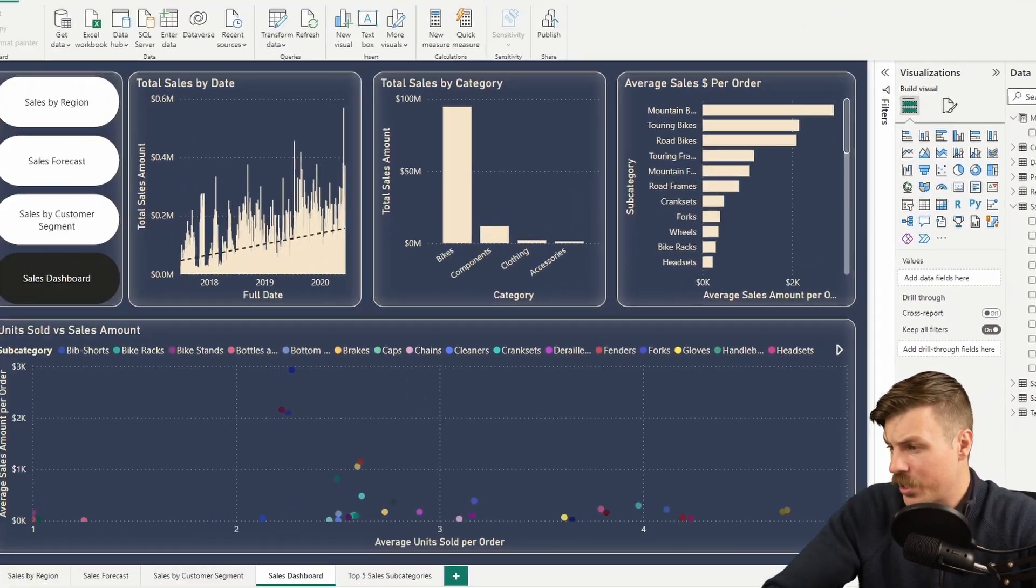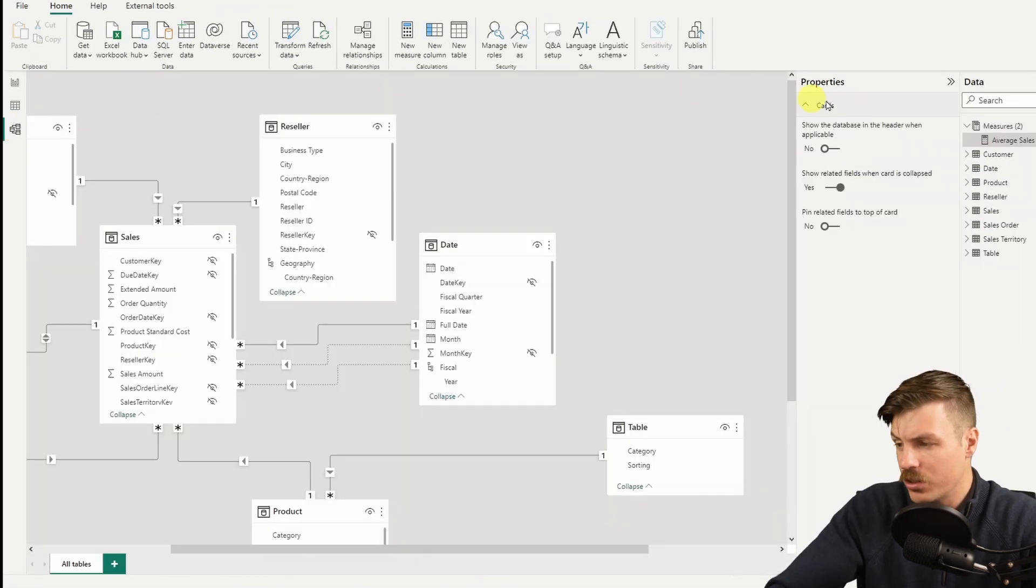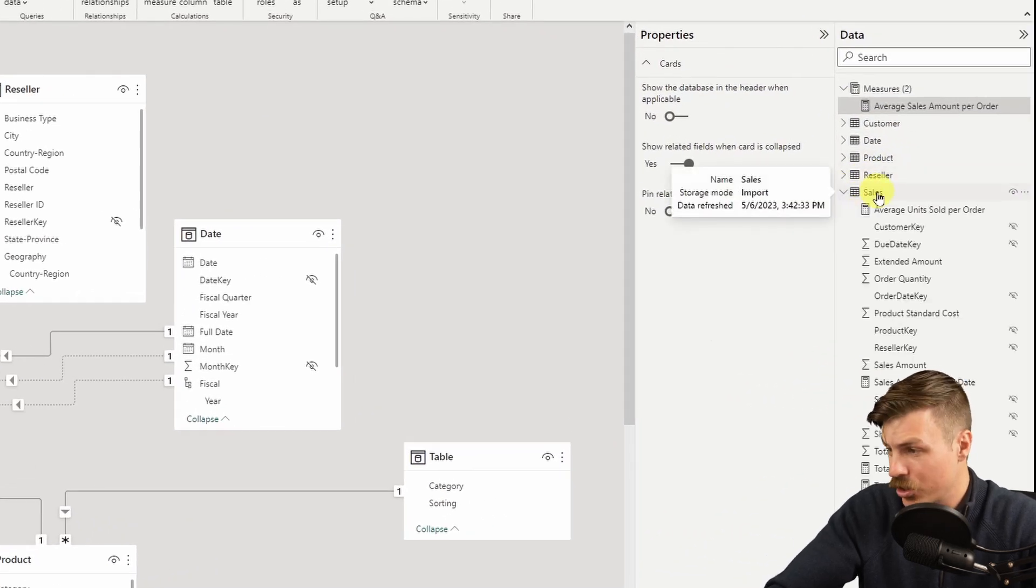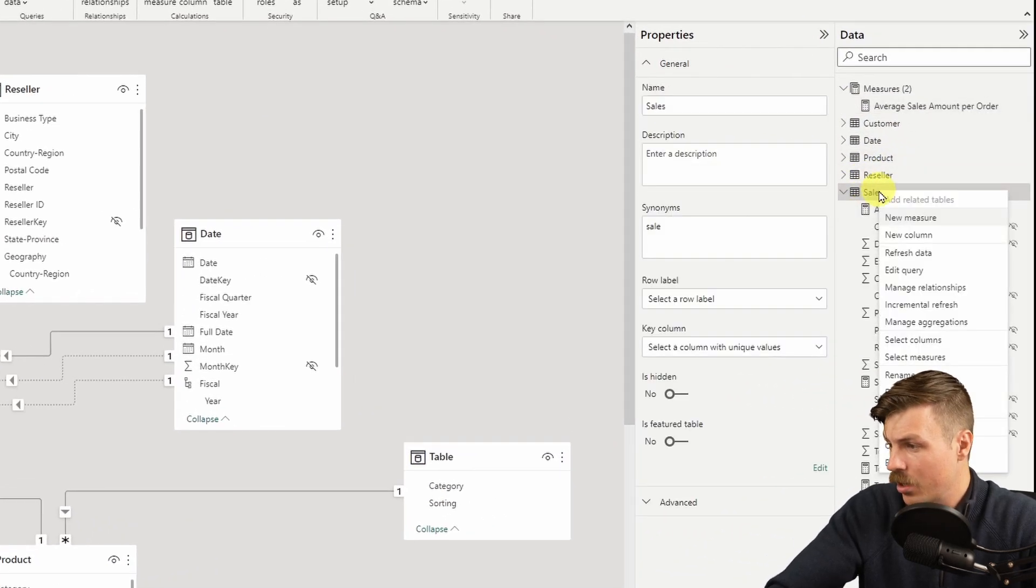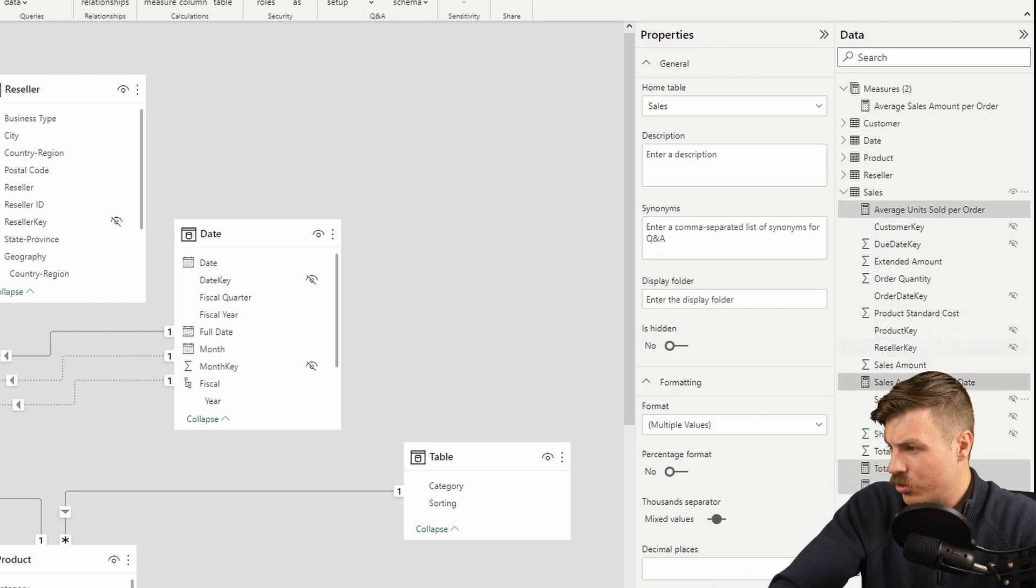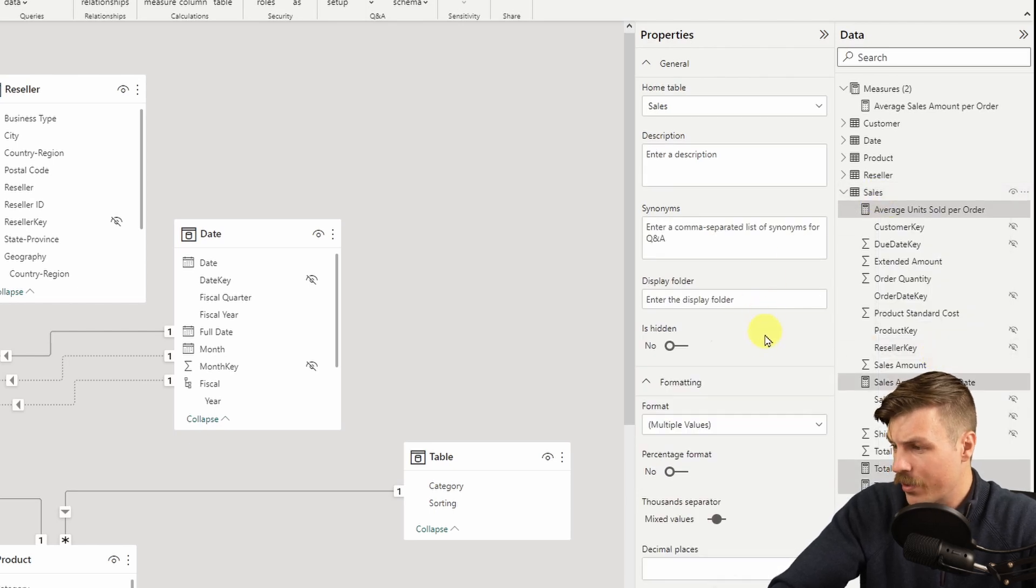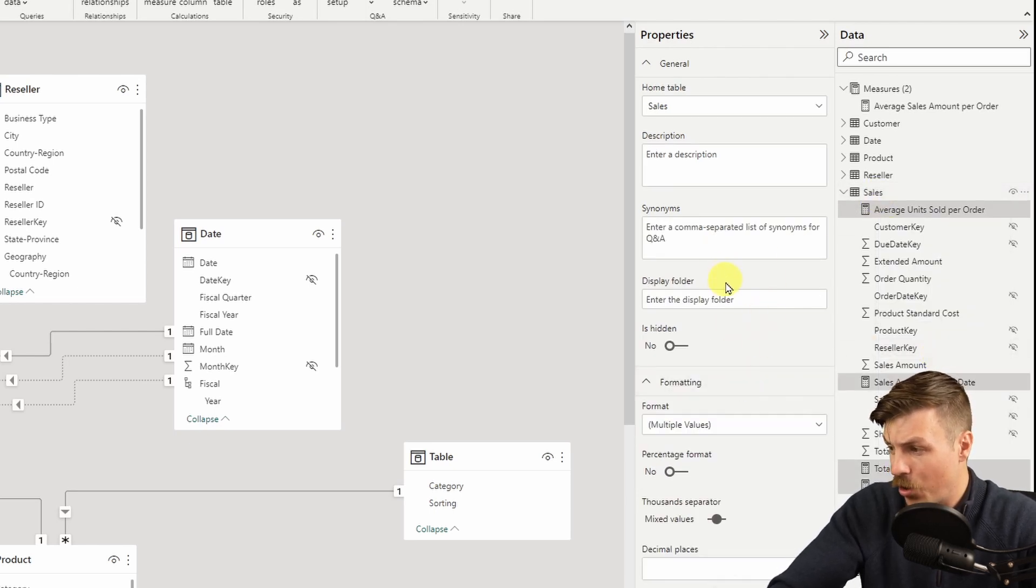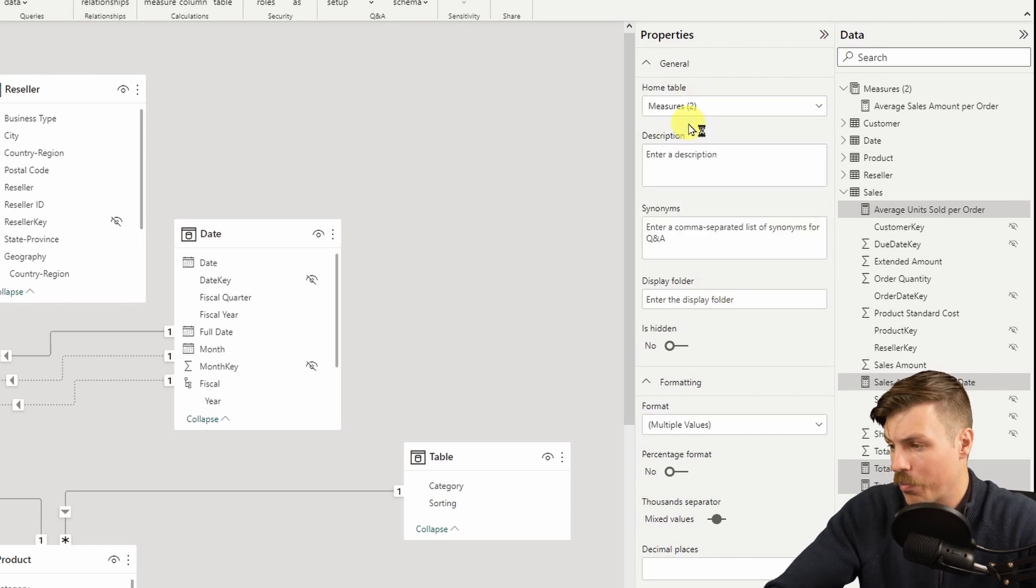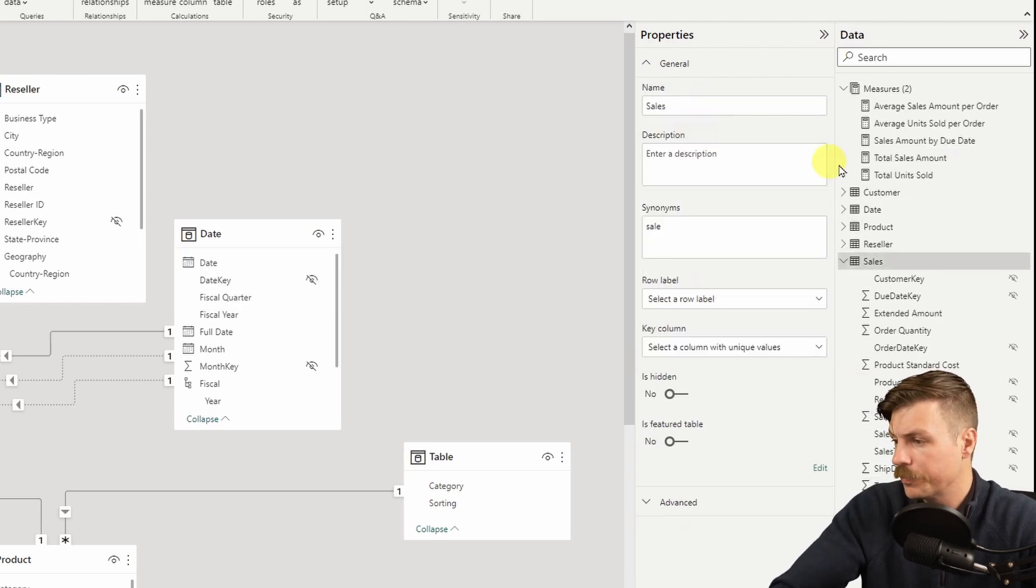One bonus tip is that if you don't want to do this manually for each one, you can actually do this in bulk by going to the Relationships tab, right-click on the Sales table and choose Select Measures. From there, you can change the Home table to your Measures table and your measures will automatically shift over.